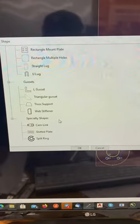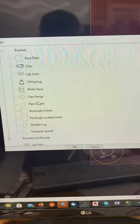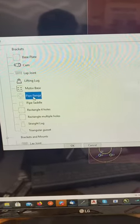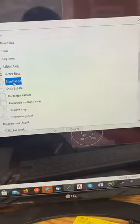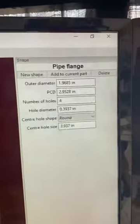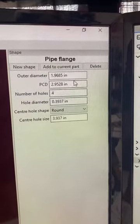With all of these, you can click on one. So let's just do a pipe flange for example. Pick a pipe flange, double click on it. There's your pipe flange.